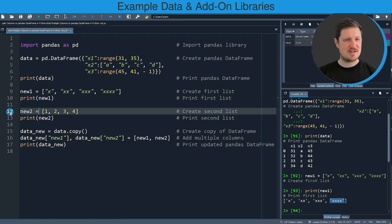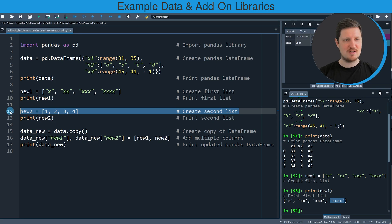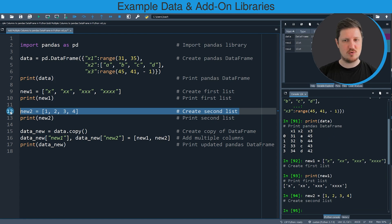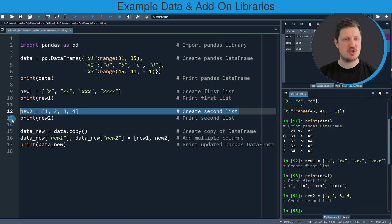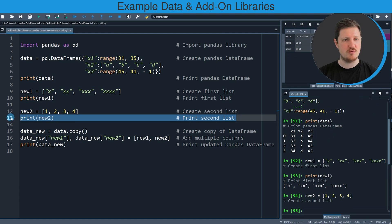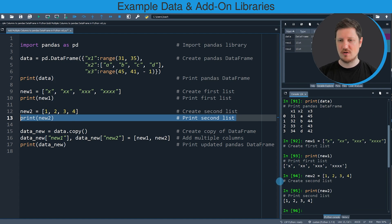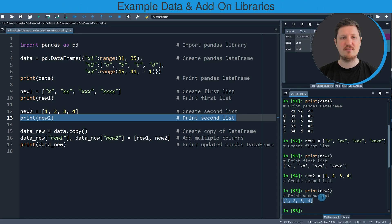In the next step, we have to create another list that we can also append as a new column to our data frame. We can do that in line 12 of the code. If you run this line, another list object called new2 is appearing at the top right. We can print this list to the bottom right by running line 13, and you can see that it contains the values 1, 2, 3, and 4.